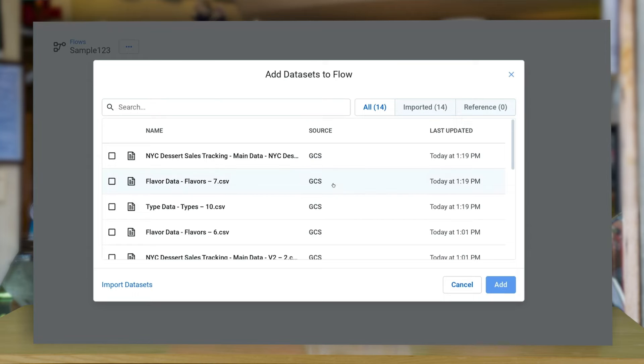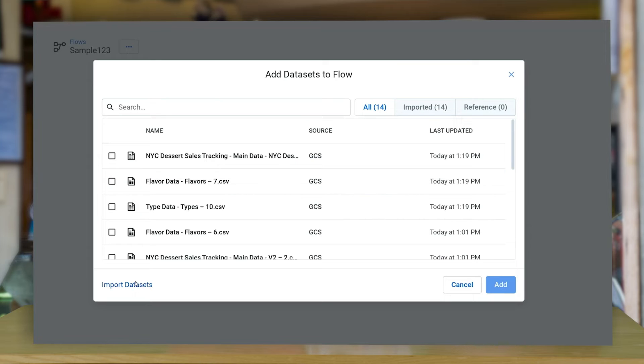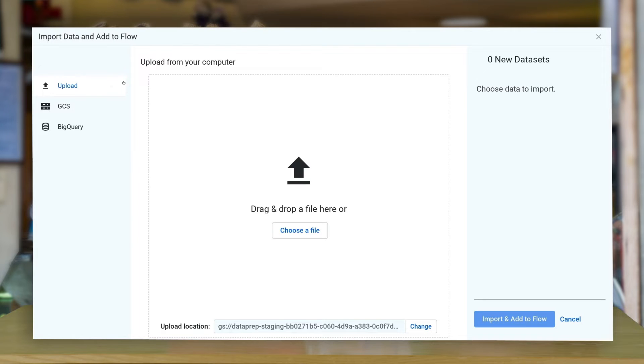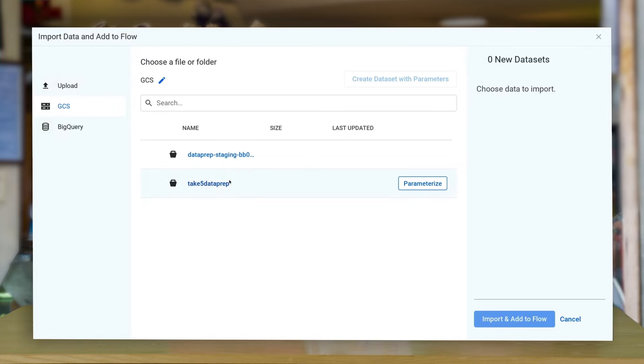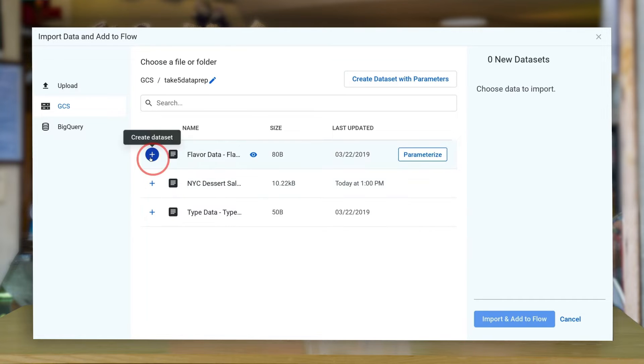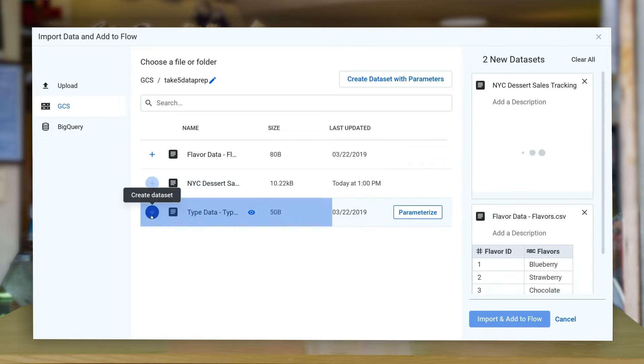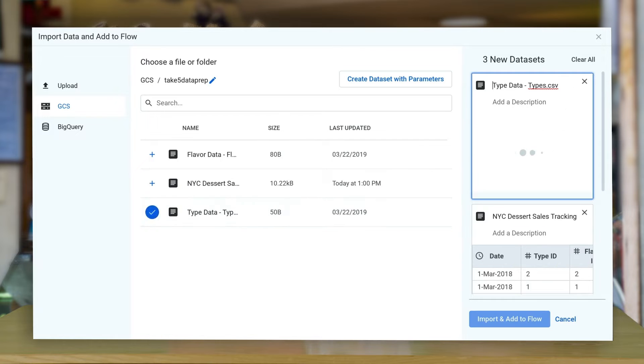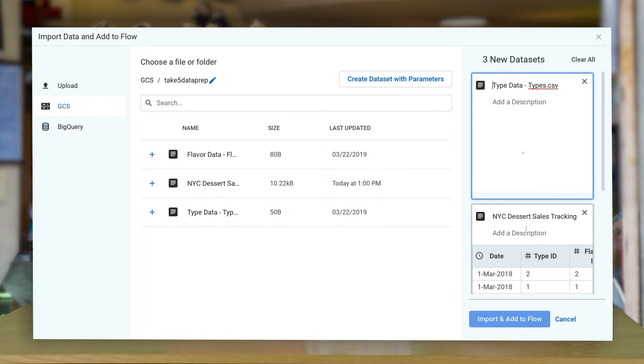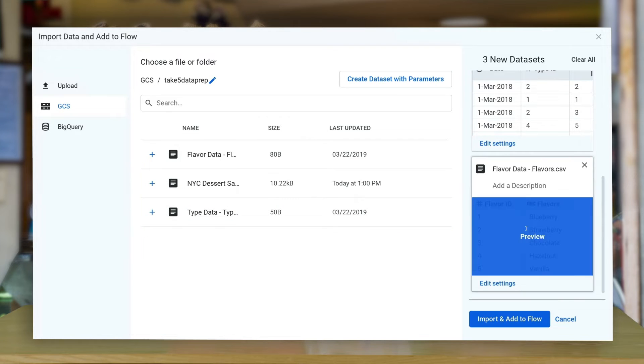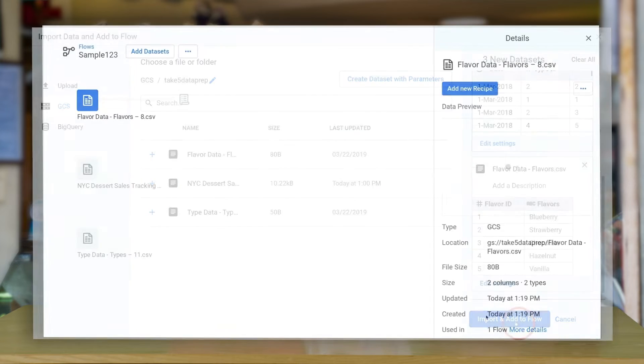You have the option of importing data either from your local machine, Google Cloud Storage, or BigQuery. For this demo, we are going to use Cloud Storage bucket. I have preloaded a few ice cream sales datasets into Cloud Storage. This is the dataset I will use for the Dataprep flow.